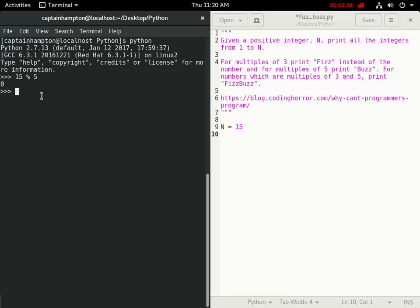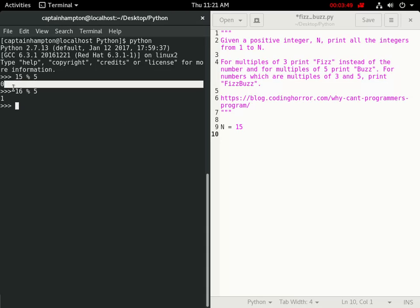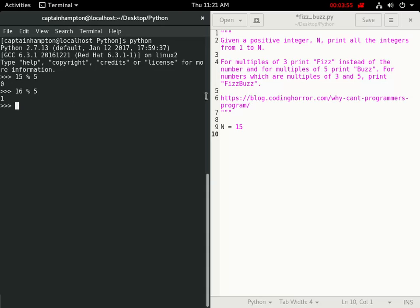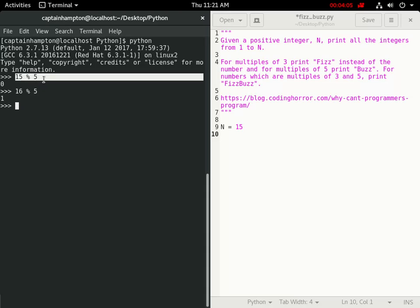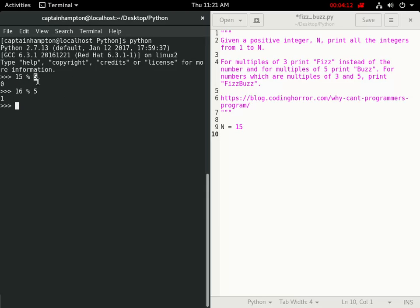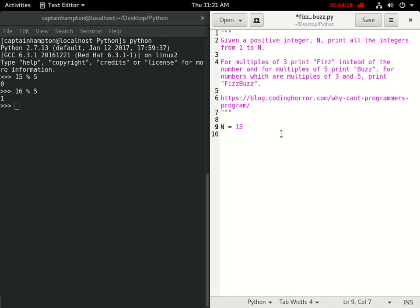So for instance, if we did 16 mod 5, we would get a remainder of 1 because 5 goes into 16 three times with a remainder of 1. So this modulus operator is going to allow us to determine whether or not a number is a multiple of another. So for instance, 15 is a multiple of 5 because there's no remainder in the division. So basically, if we can do an operation like this and get an output of 0, that tells us that this number on the left is a multiple of this number here on the right. So we're going to use that as we loop through our numbers from 1 through n.